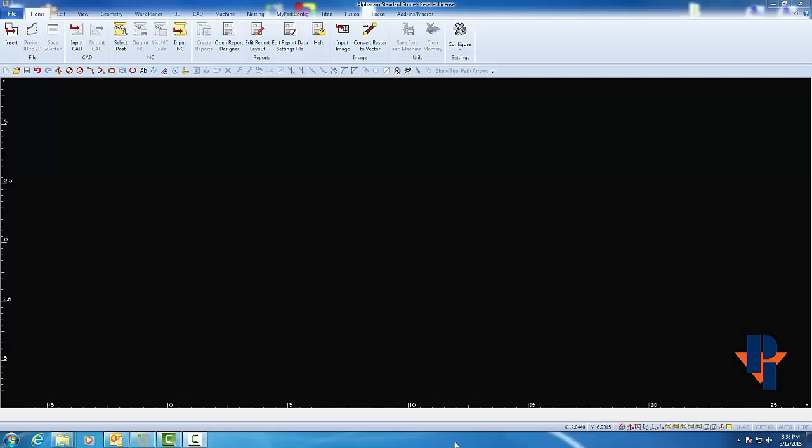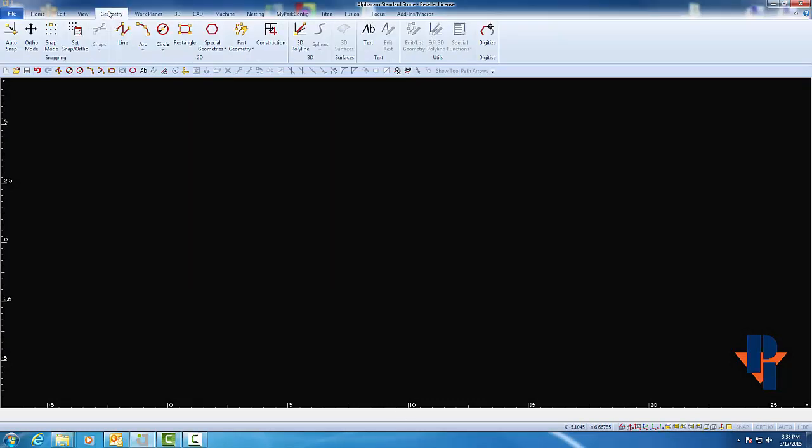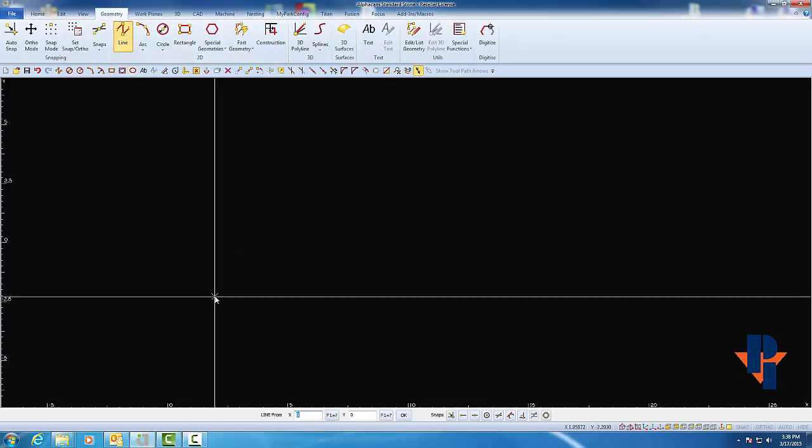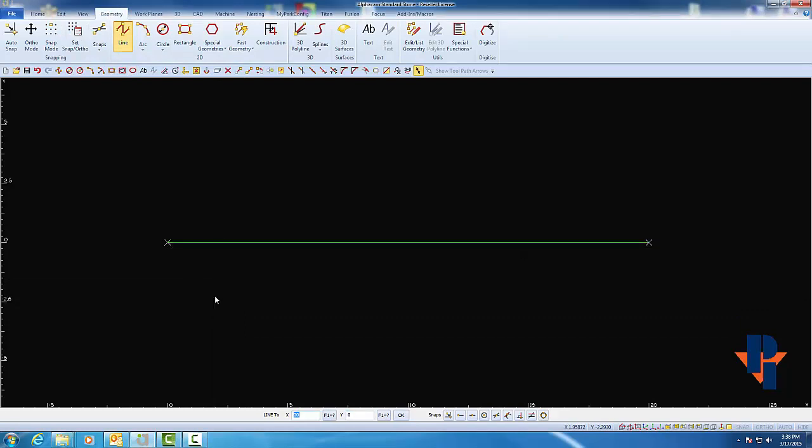The first style that we'll create will be a wall scribe. To do so, we'll need some simple geometry to cut. For this example, I'll just draw a simple line.